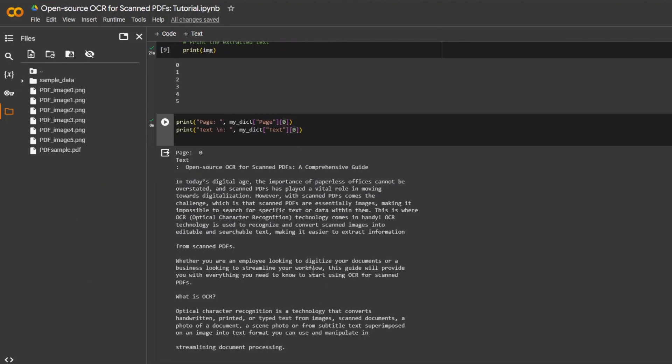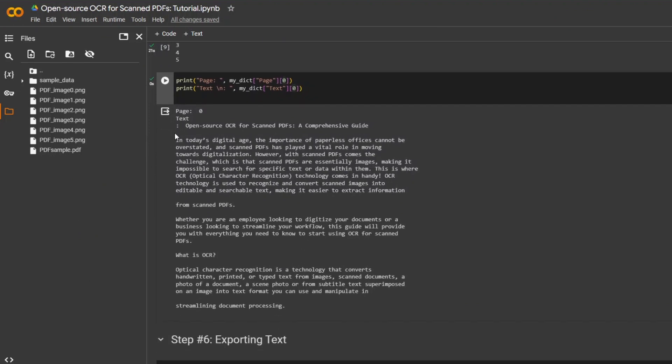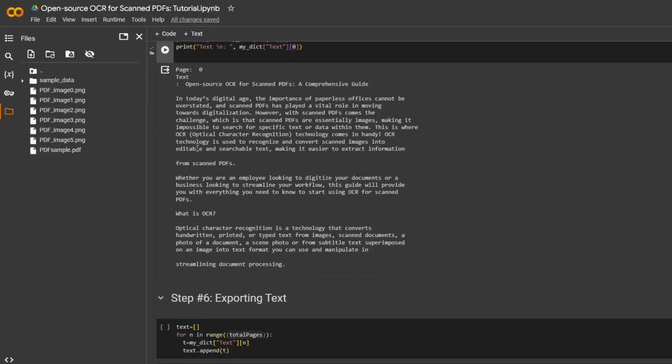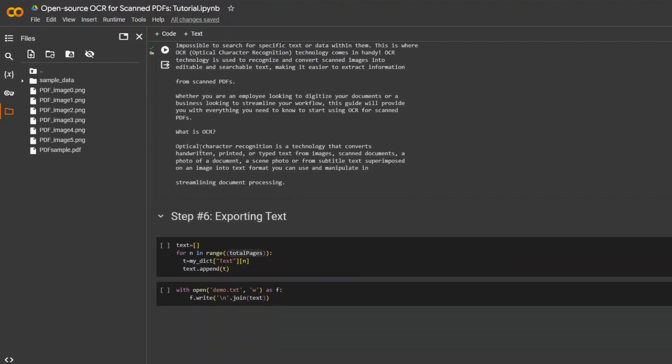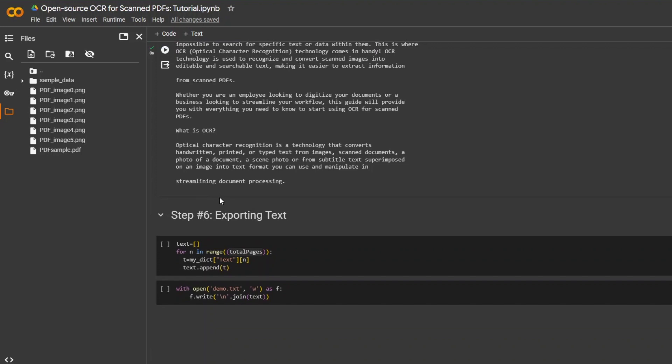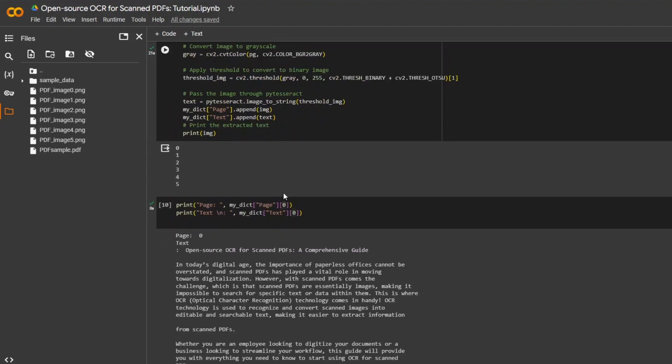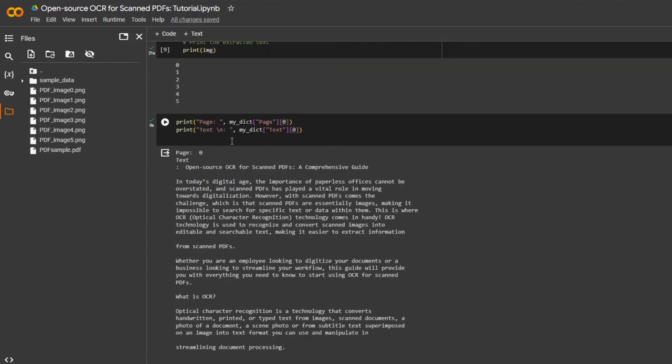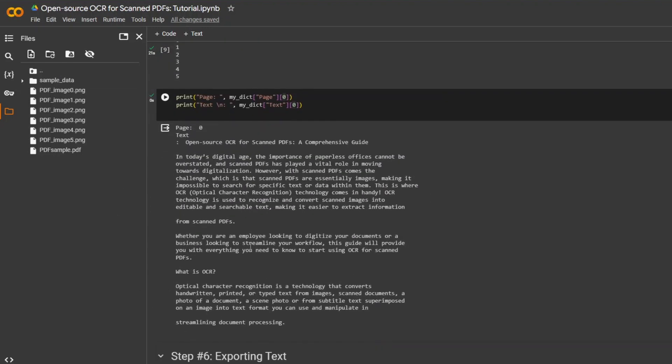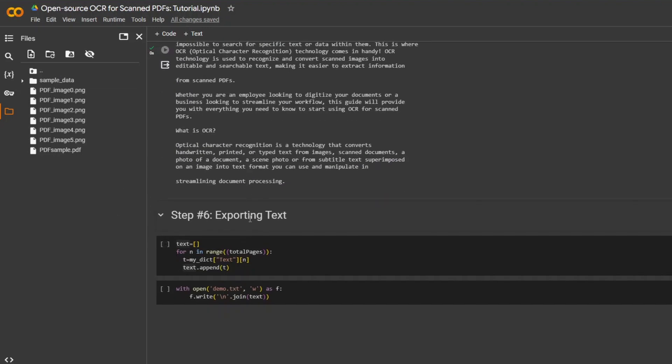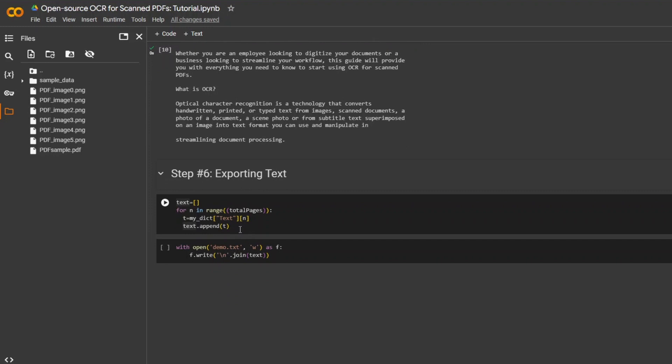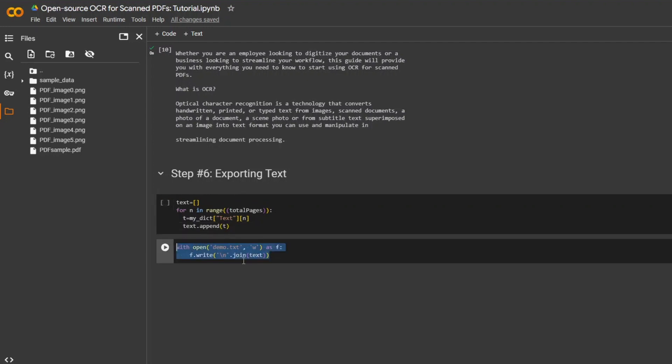Now that we've generated the text, you can either use this text for whatever purpose, whatever goal you have. For the sake of simplicity and for the sake of this video, the final step that I will be going ahead with is just exporting the text as a txt file. Since I have a dictionary of each page and the text of that specific page, I will go ahead and convert that dictionary into a list. From that list, I will be joining that list into a string to then write it into a folder called demo.txt.